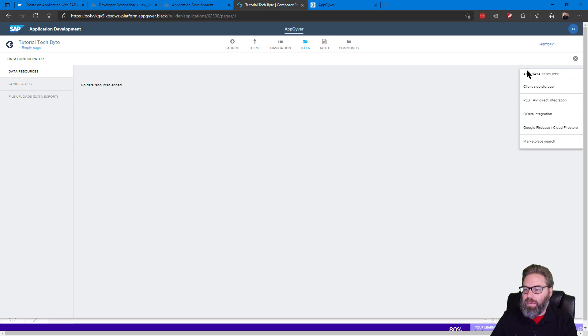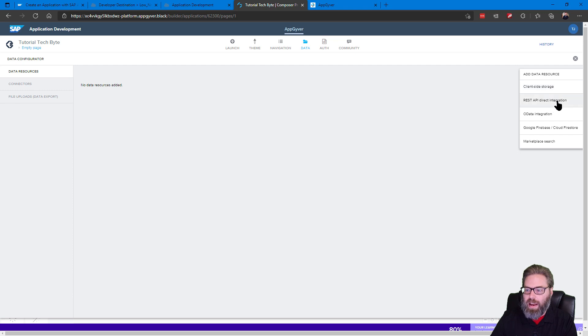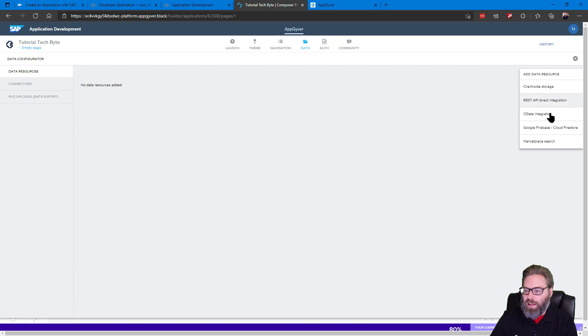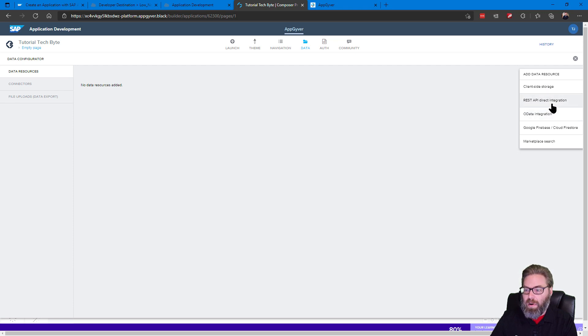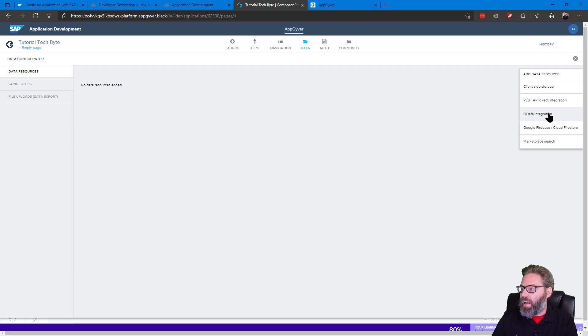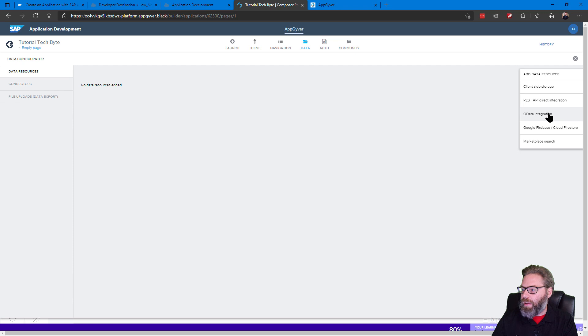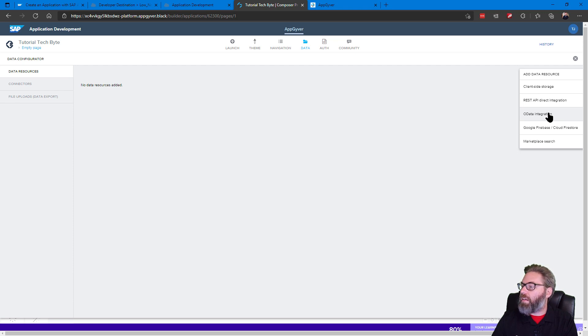We want to call an interactive API. So we're just going to add a new data resource, and then it's going to list the different types of data resources from client-side storage, to REST APIs, to OData, and then others. A lot in the SAP space I'd imagine that you're going to run into REST APIs and OData services. But for this sample, we want to choose REST API.